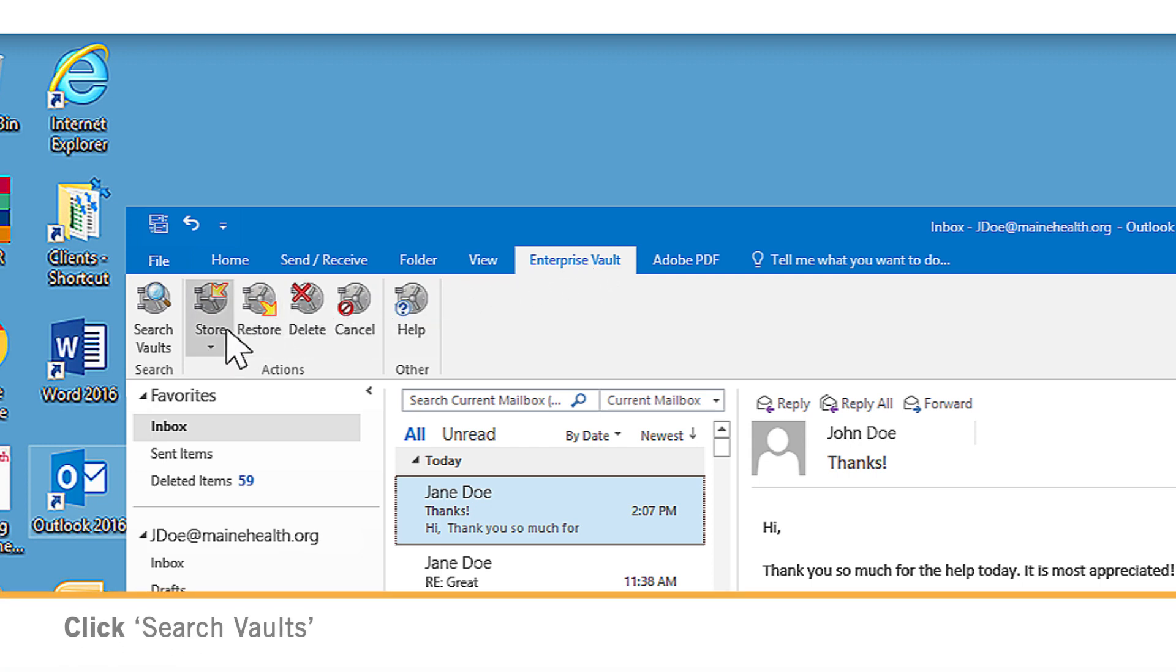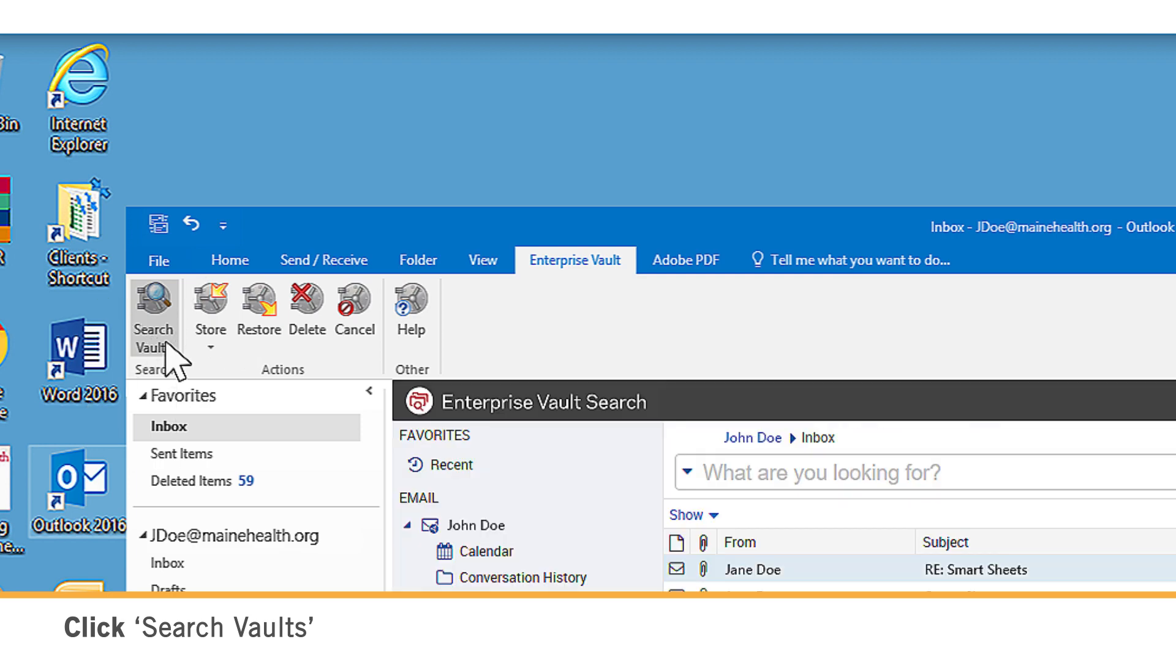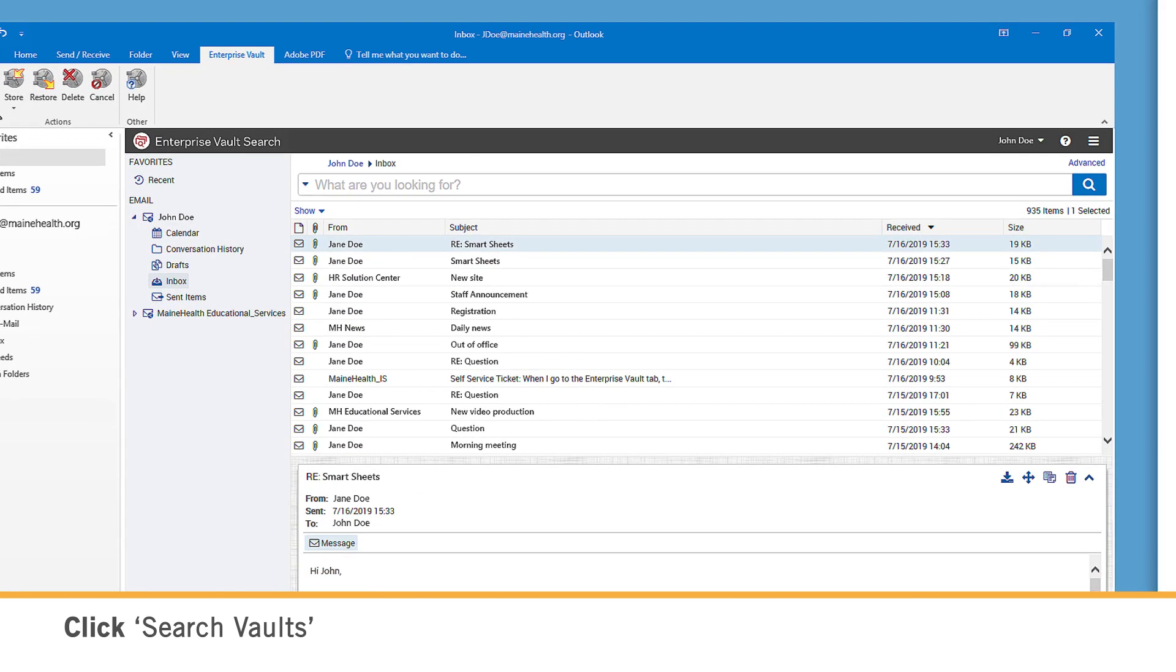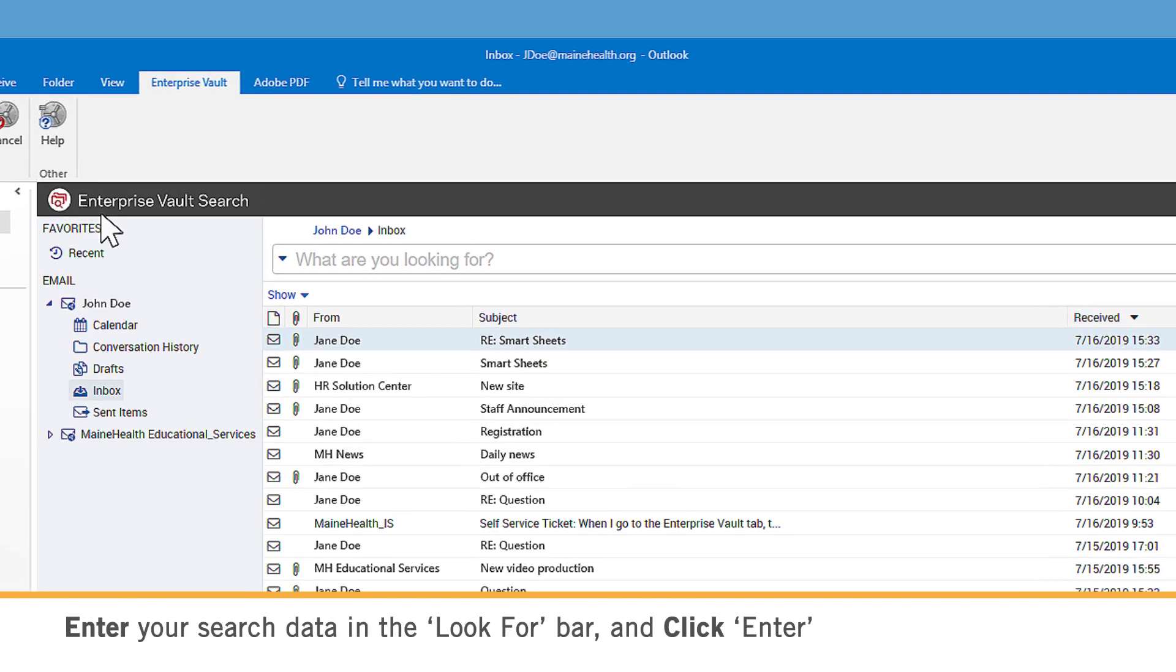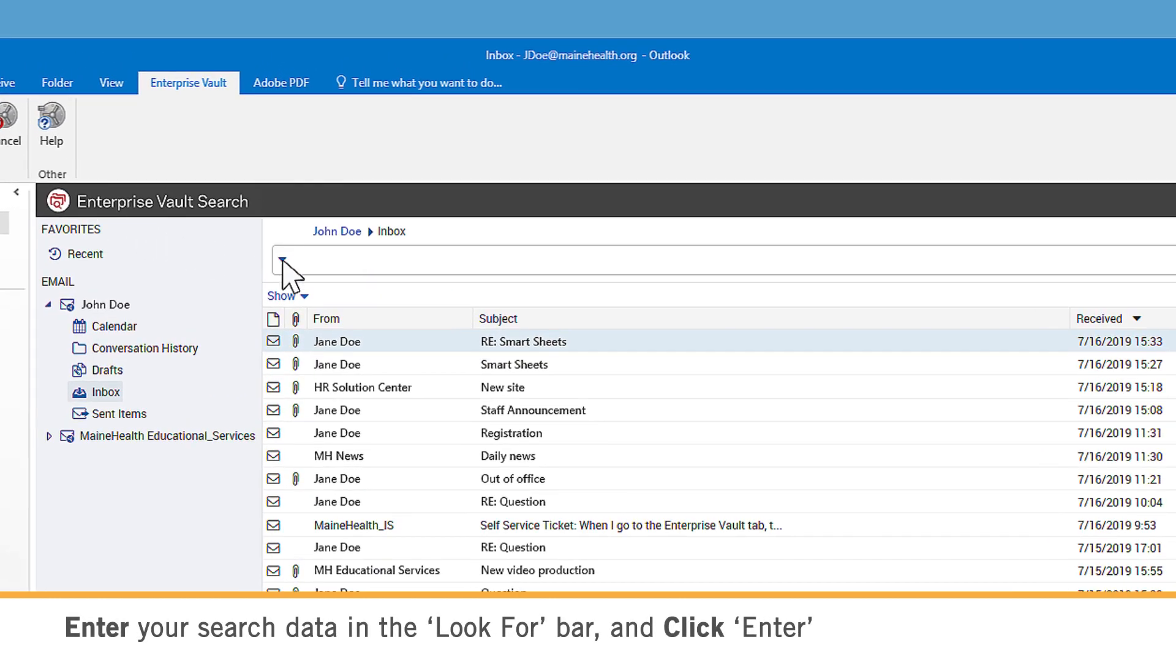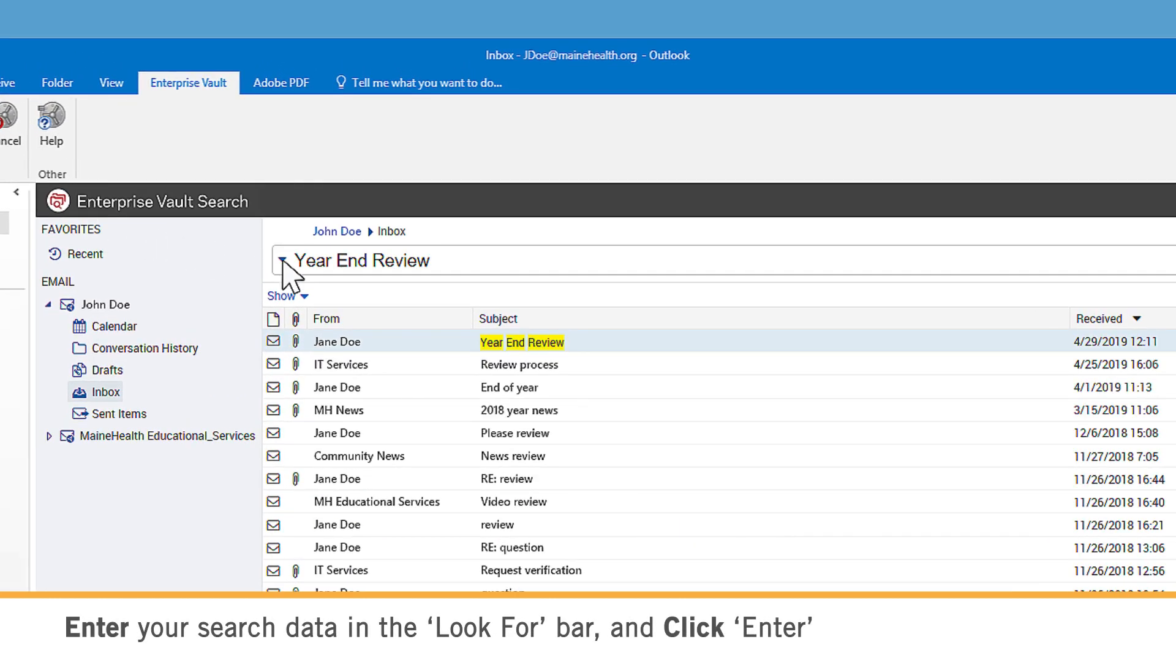If you're using Outlook Desktop, in the Enterprise Vault ribbon, click Search Vaults. Make sure the In Vault section has your name. Type what you're looking for in the search bar and click Enter.